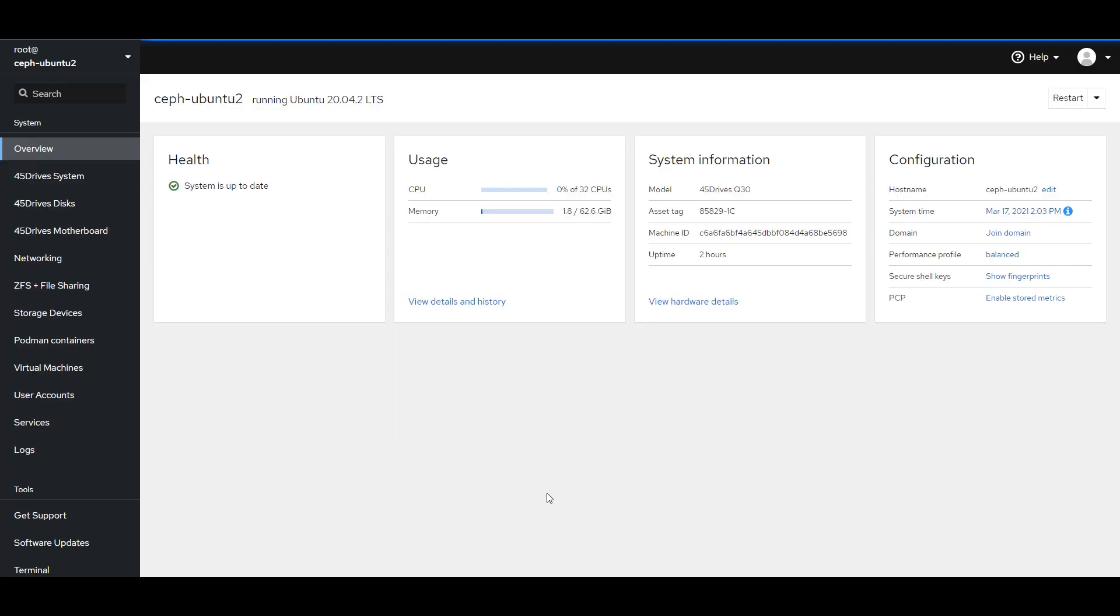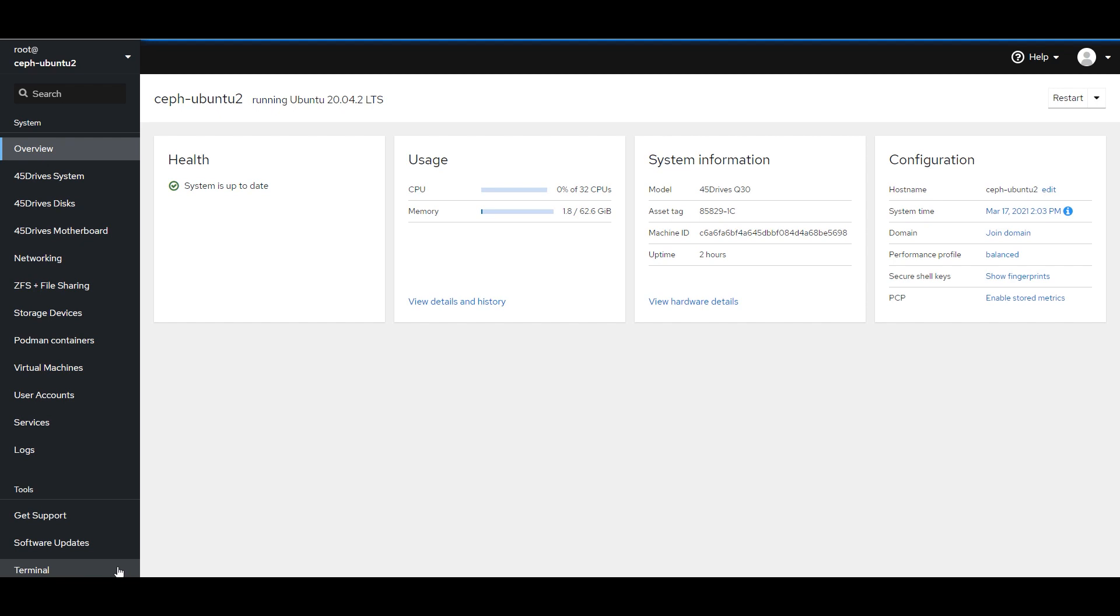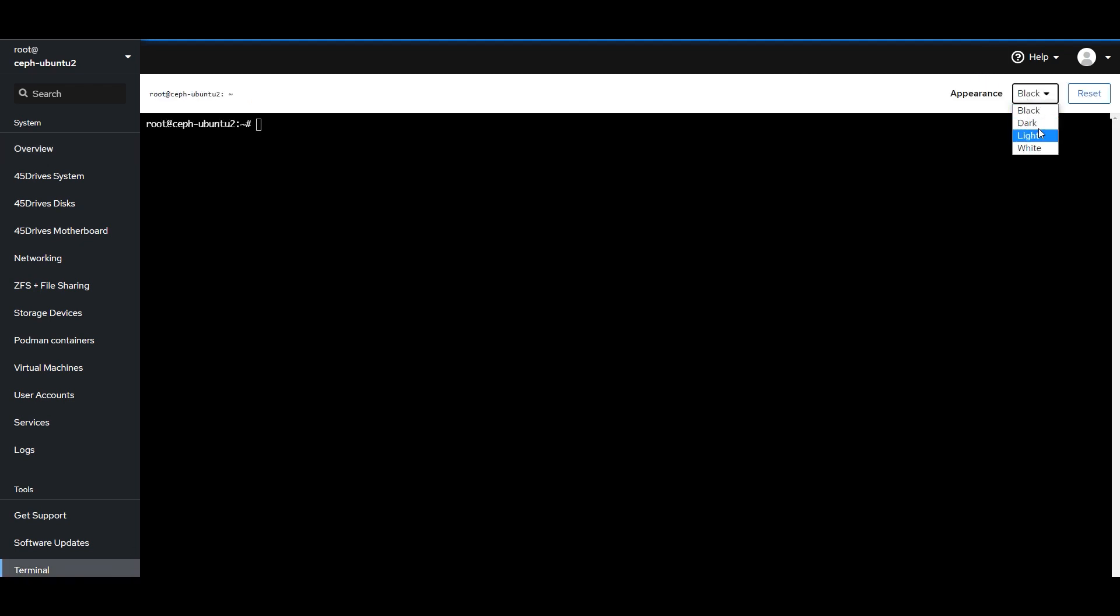So, we're looking at the homepage of Houston right now. My system's up to date, everything's great, so we are going to hop over to the terminal.